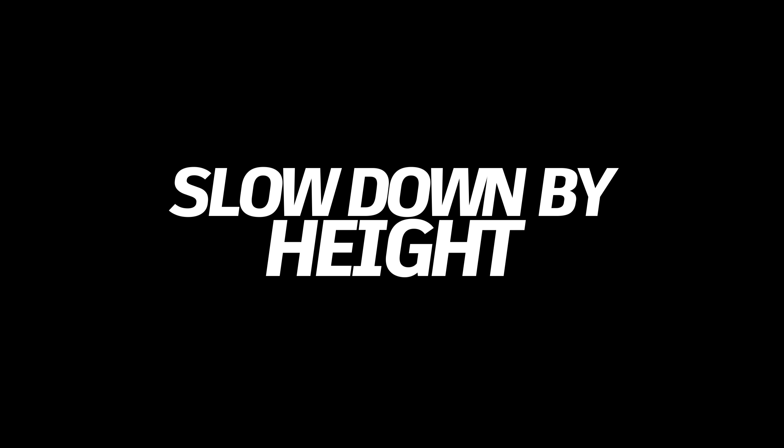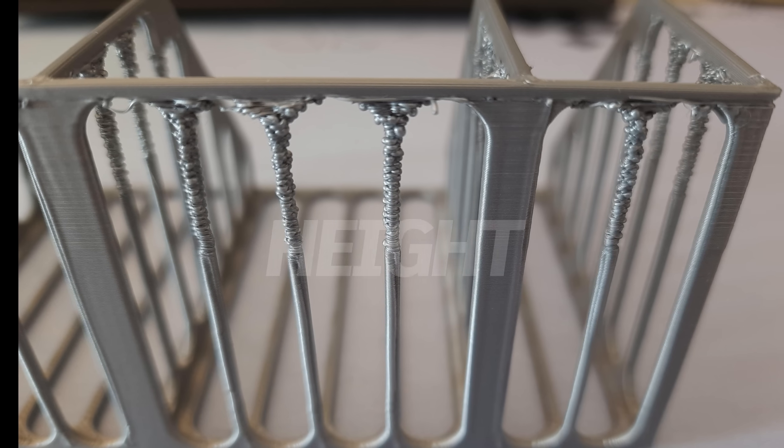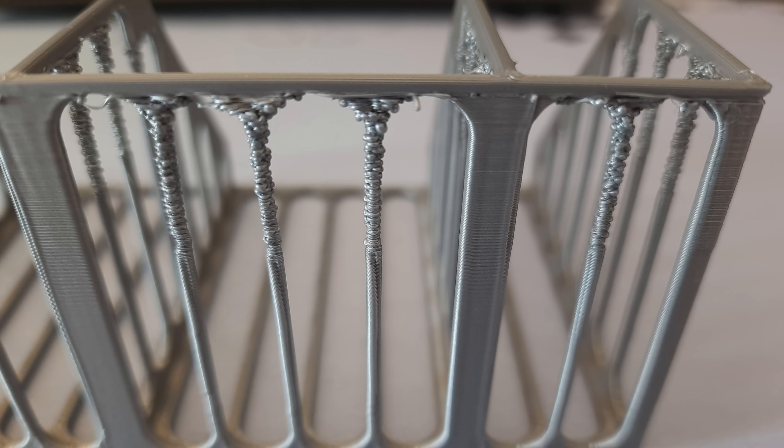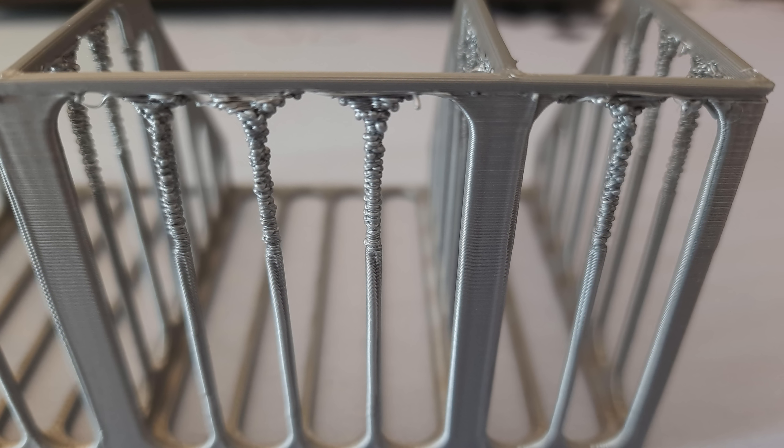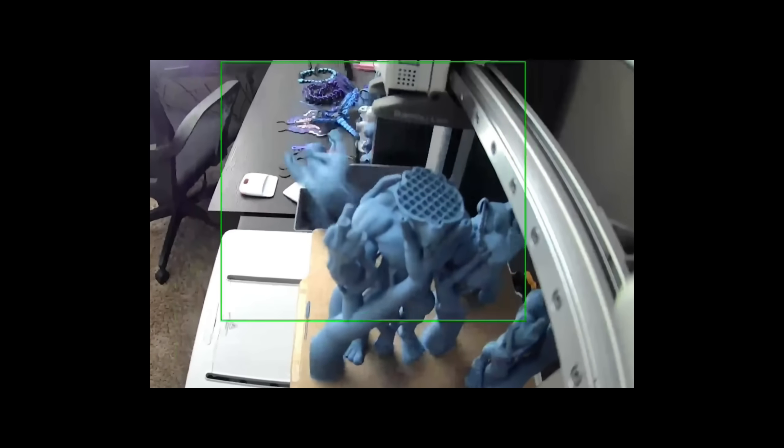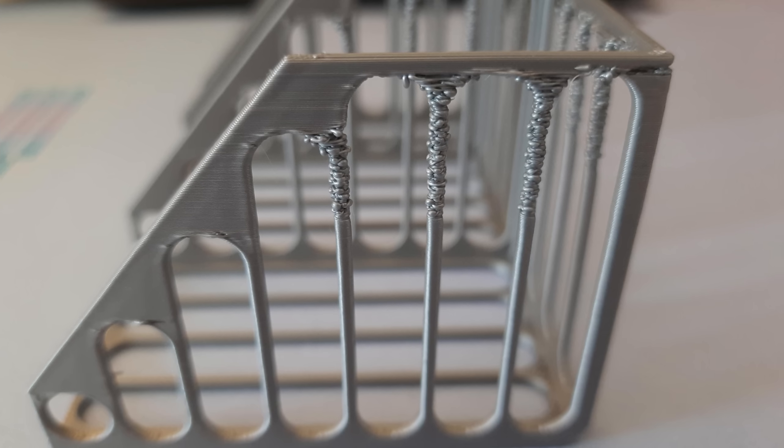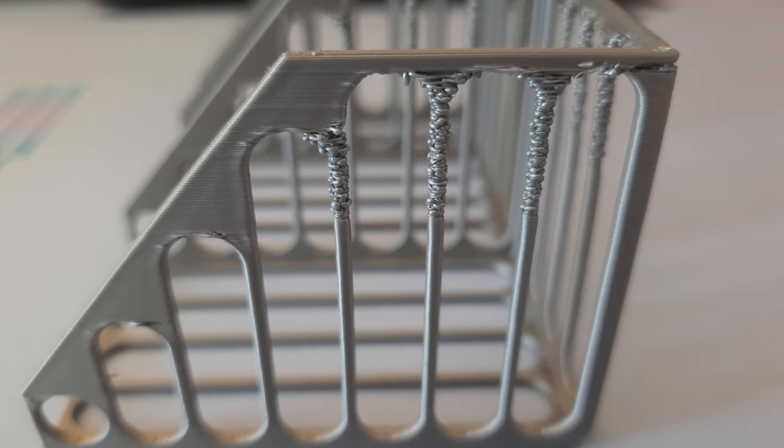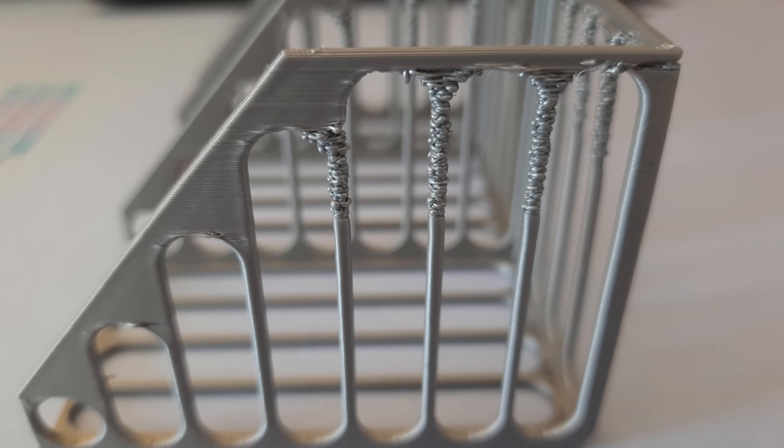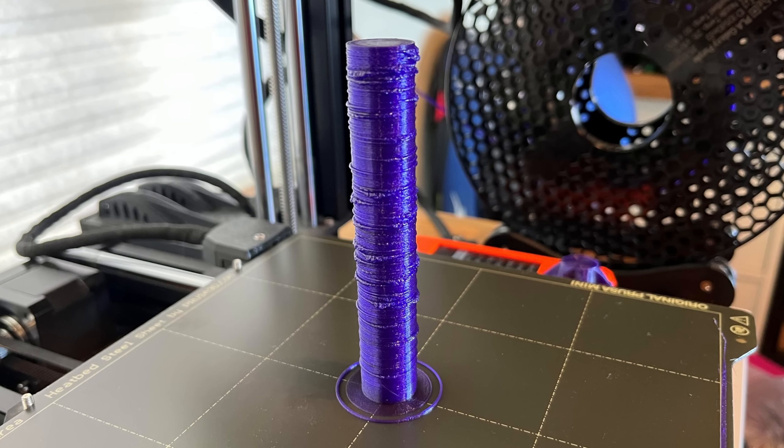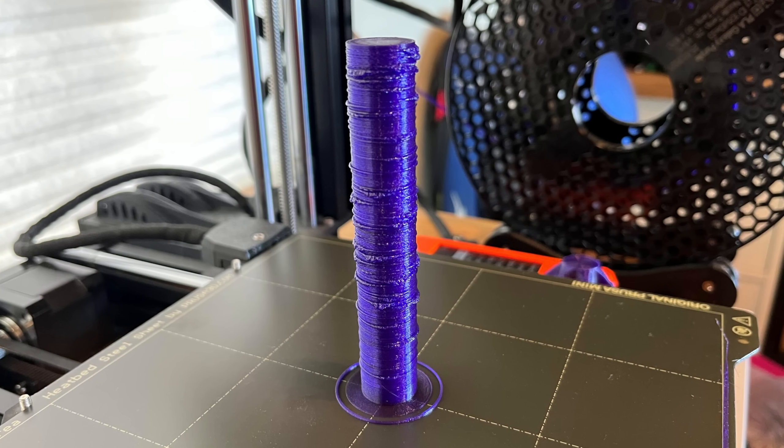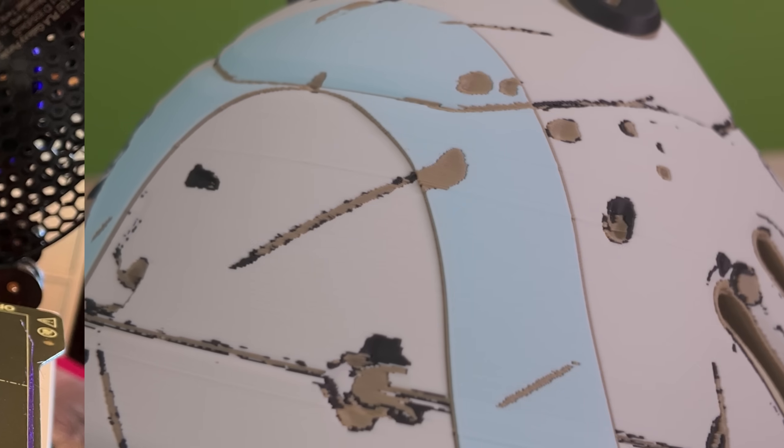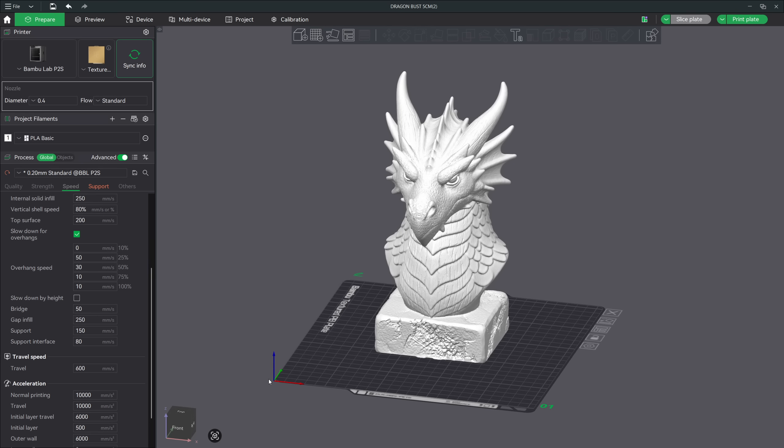Now let's talk about a setting that doesn't get nearly enough attention because it's a fairly new feature, and that's slow down by height. This is especially useful for prints that start off perfectly fine, then suddenly fail halfway through or near the top, usually from wobbling, vibration, or the nozzle knocking the model over. The thing about tall or narrow prints is that the first few centimeters are usually solid and stable because there's a lot of surface area holding everything down.